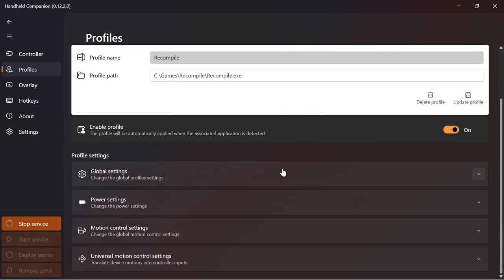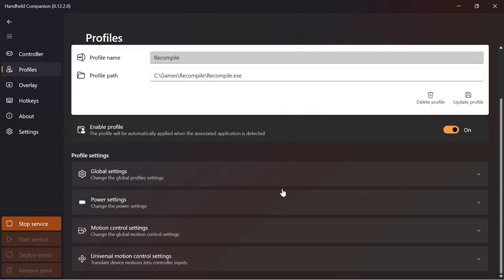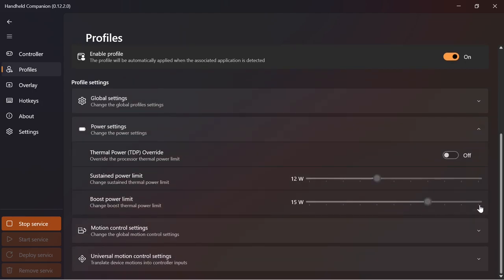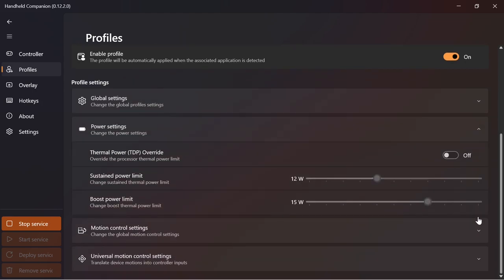Once the profile has been created, specific settings such as TDP and Universal Motion Control can be defined.